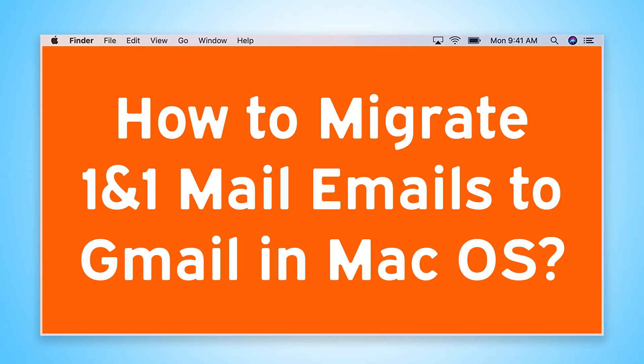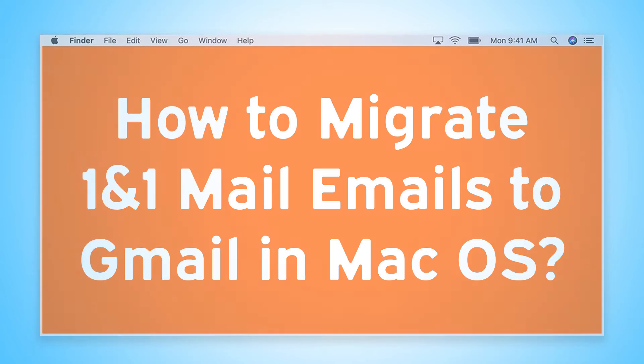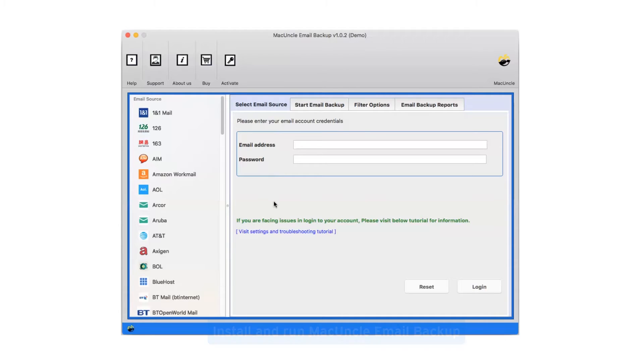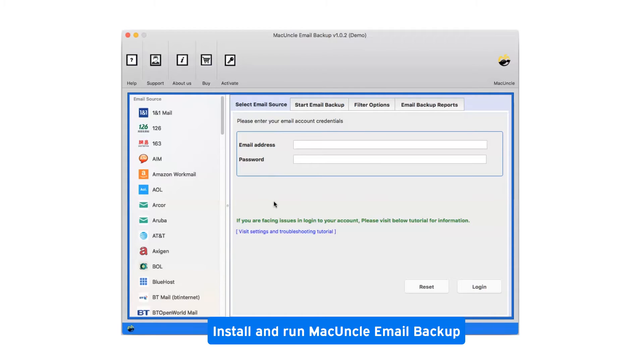Are you looking for a solution to migrate 1&1 Mail emails to Gmail in Mac OS? First, install and run MacUncle Email Backup.